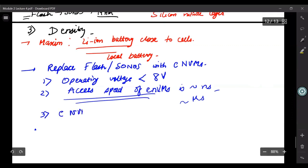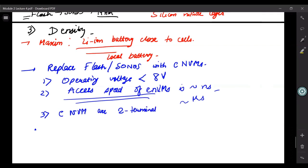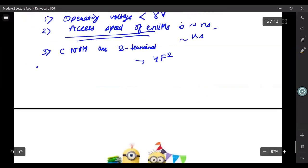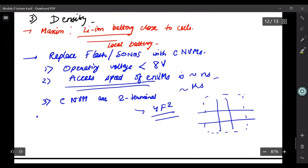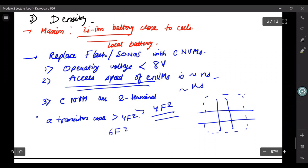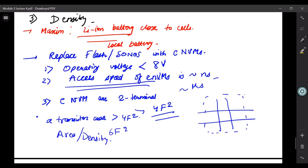The third advantage is that most of these emerging non-volatile memories are two-terminal devices. So the area that they take is 4F squared — if you remember our discussion on area. The area that one memory cell takes up is only 4F squared, which is very low compared to a transistor area. The least a transistor-based cell can be is 6F squared. So you also gain in terms of area — you have an area benefit or a density benefit. This is an area where emerging non-volatile memories have been exploited a lot, and you can expect to see some non-volatile SRAMs based on these emerging non-volatile technologies very soon.